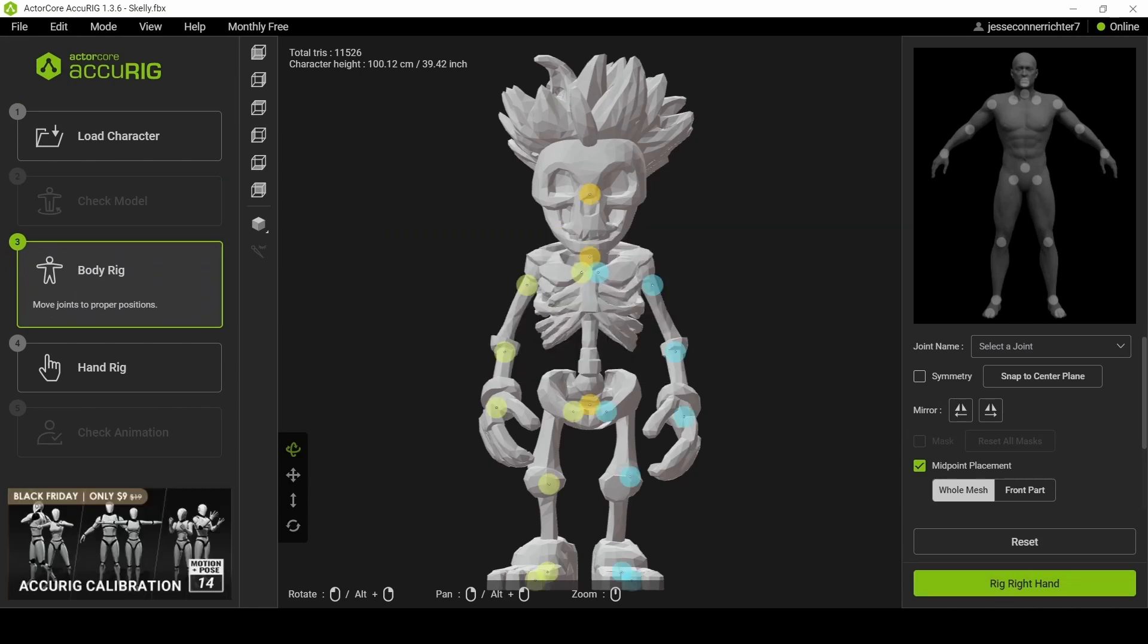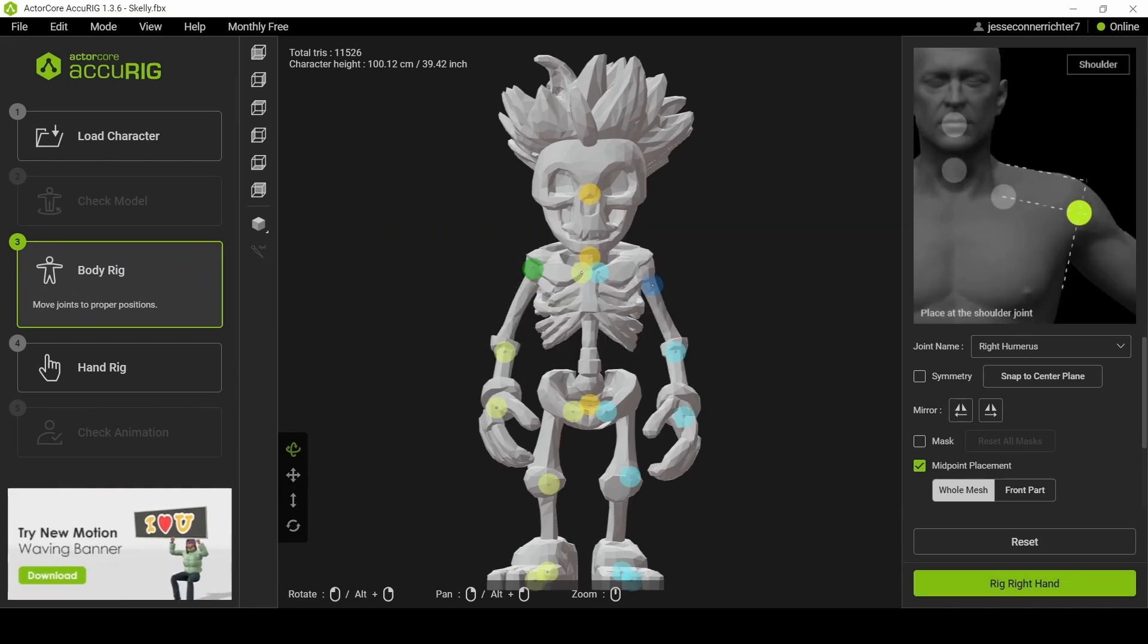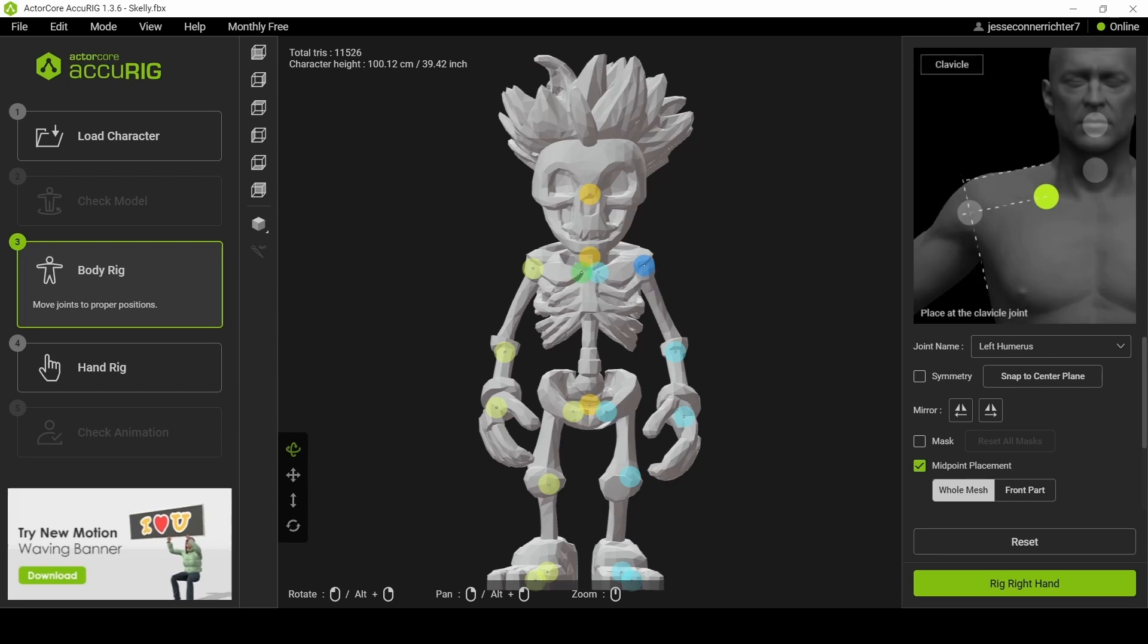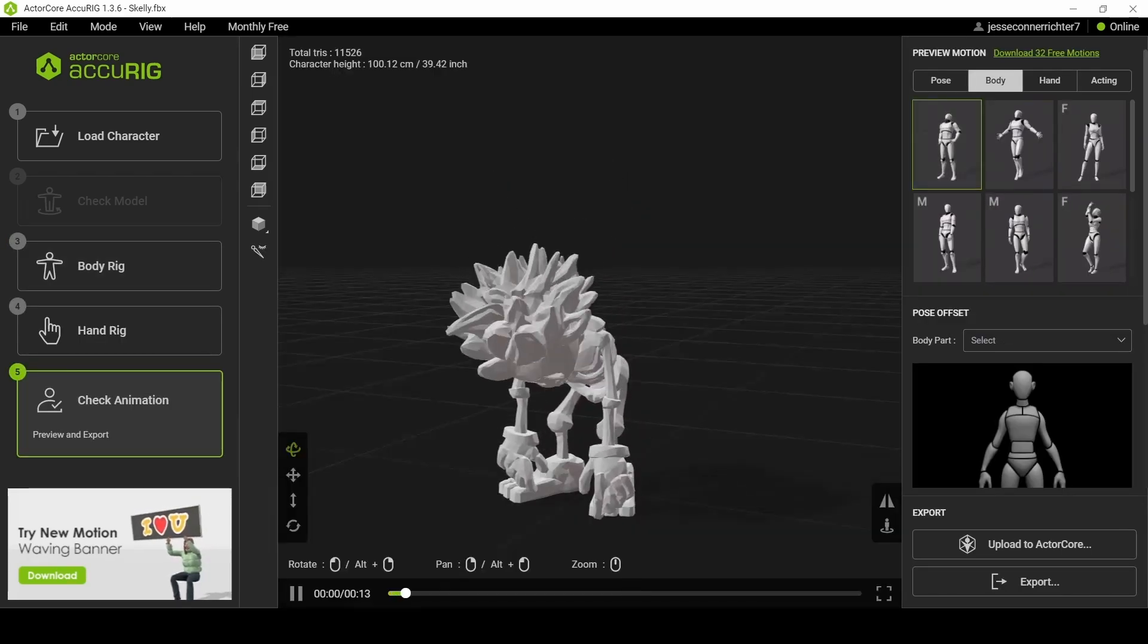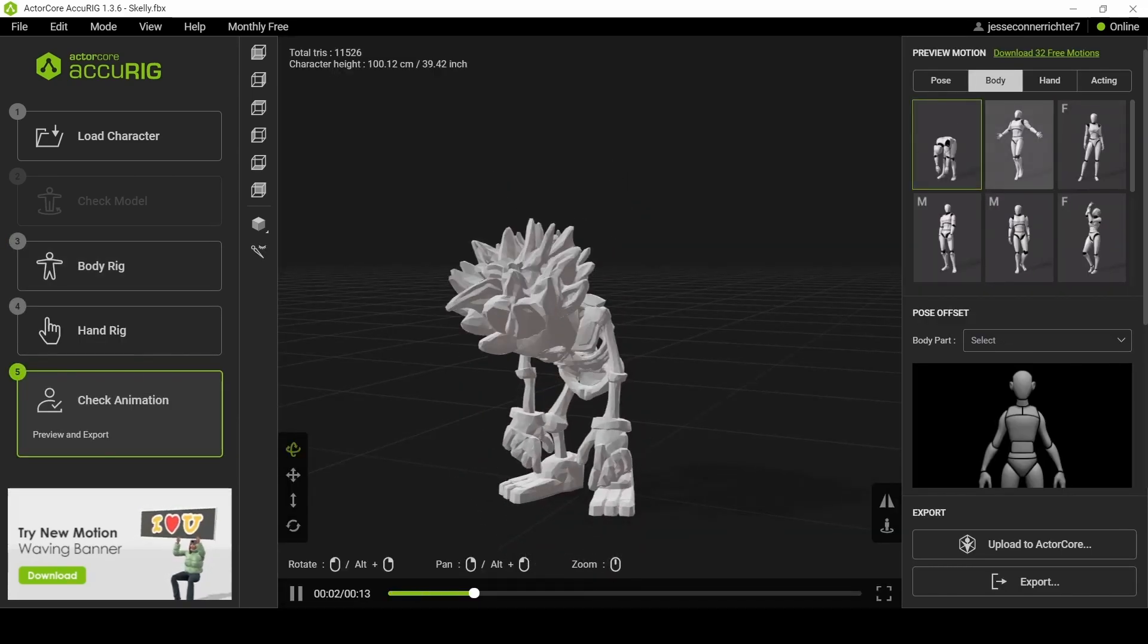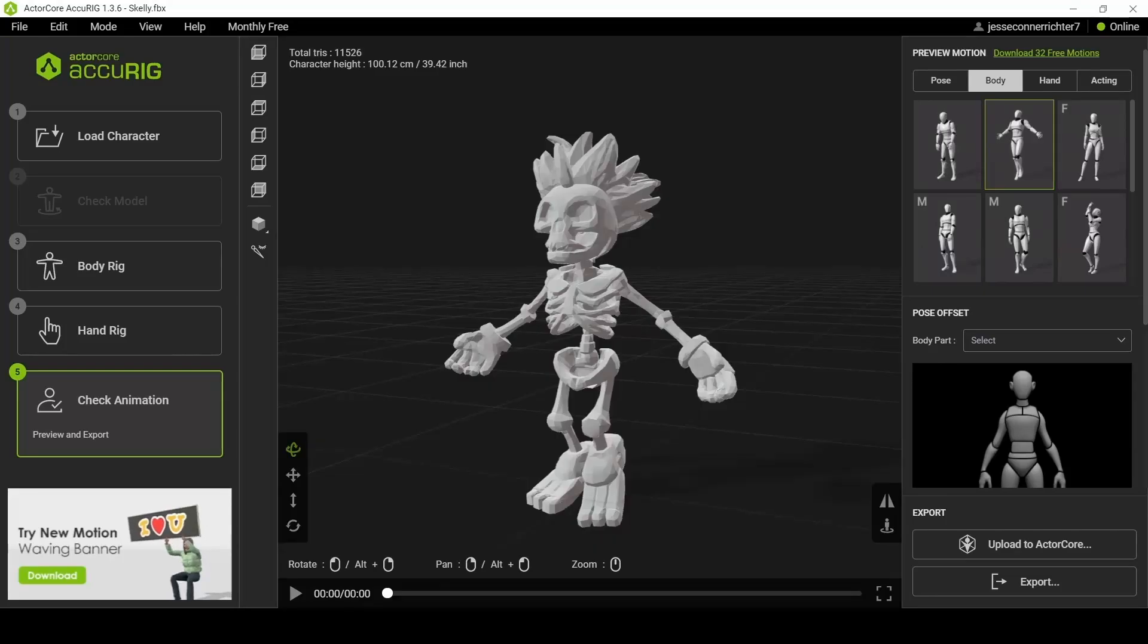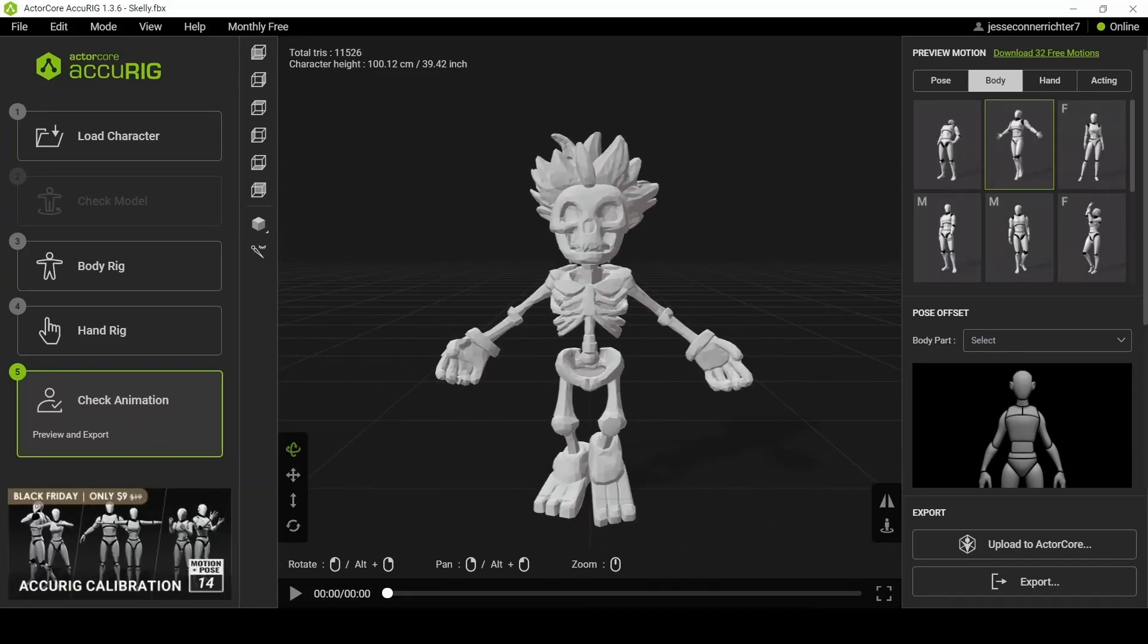ActorCore automatically calculates joint positions, though some minor adjustments may be necessary. To test the setup, we can preview animations. If everything looks good, we'll export the rigged model and prepare it for animations.